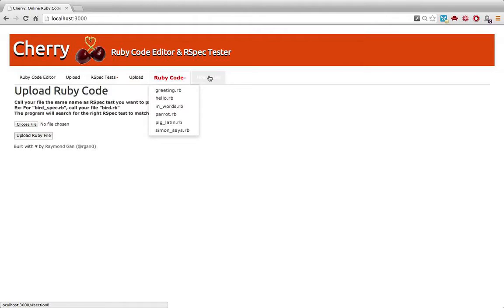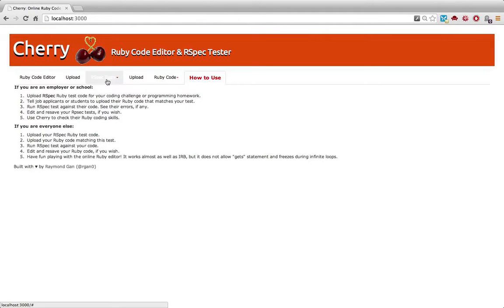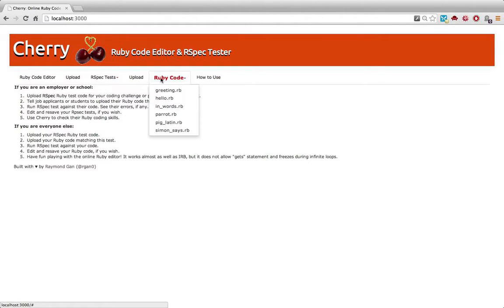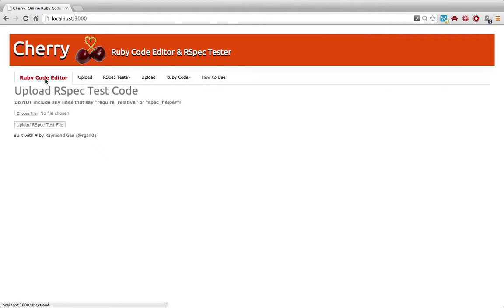And it lets you run, with one click of the button, the software test against the code and see any errors. I have a how to use tab right here. You'll notice it navigates very quickly.